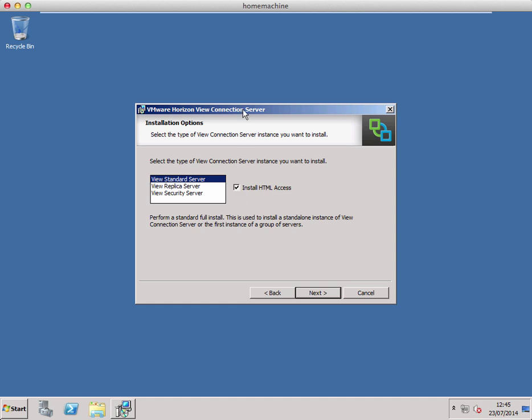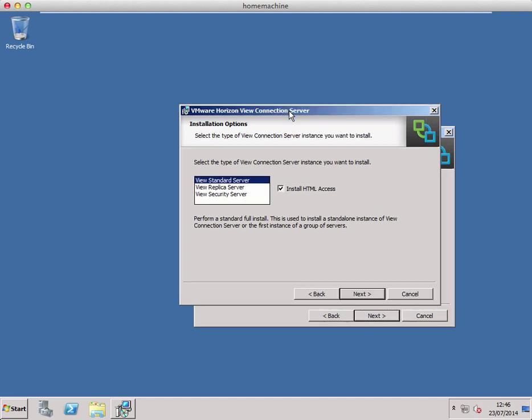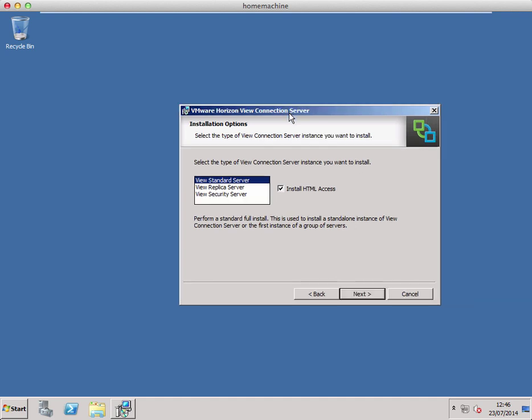For View 6 you've helpfully got HTML access installed by default, so leave that checked as well. This allows clientless access to your View desktops and applications.